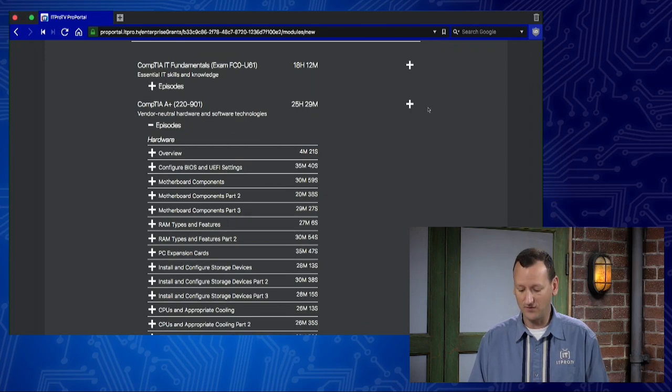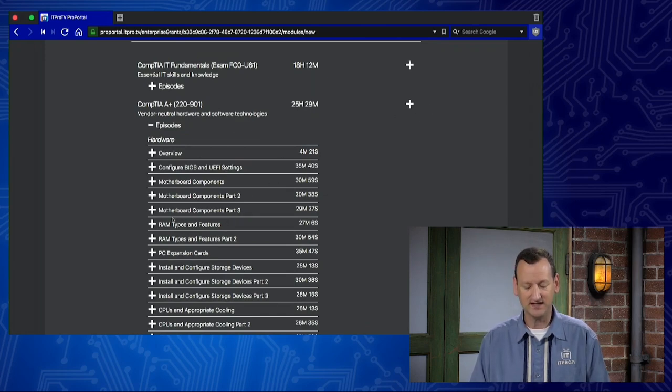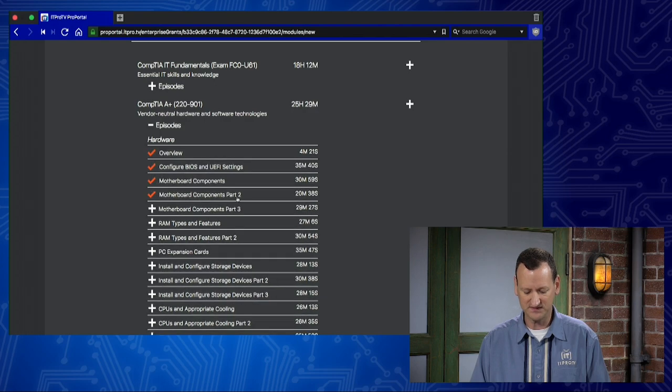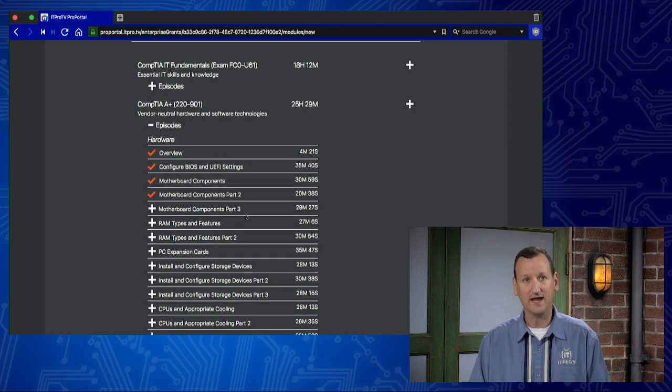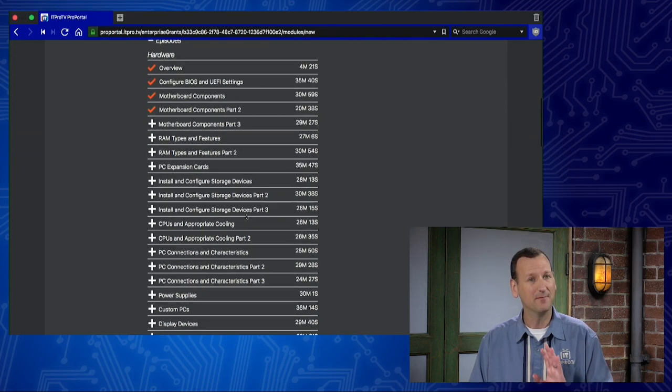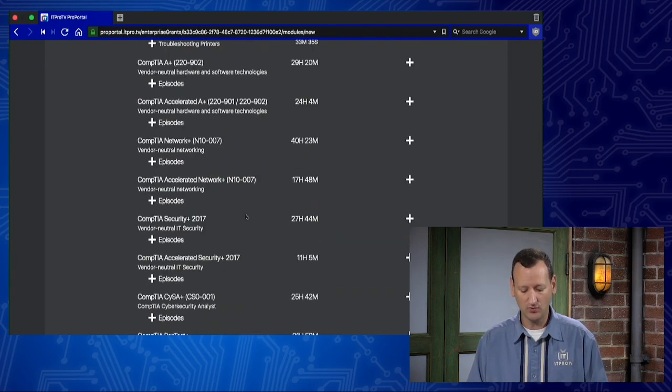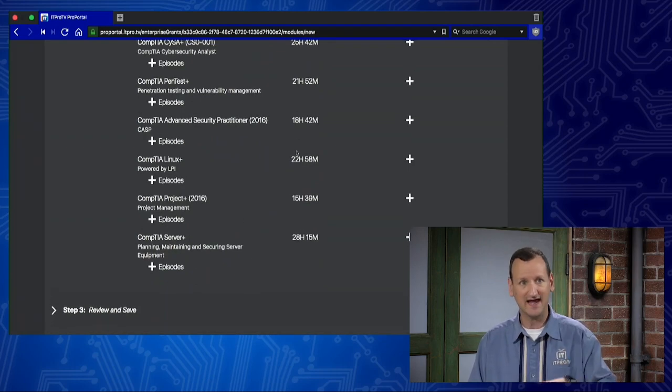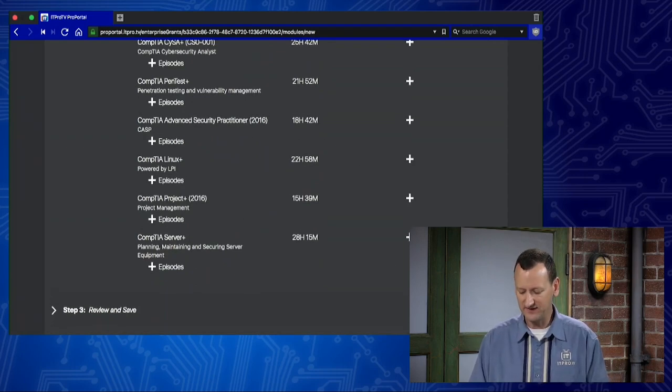I can expand out the episodes for A+, and I can then pick and choose. If I wanna add the whole course, I can just by hitting plus. Otherwise, I can add individual episodes. I'll just add a couple here for our example. And again, I'm not limited to one course. I could go and pick other courses, add them in as well.